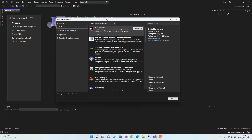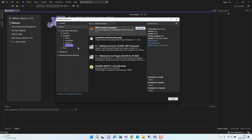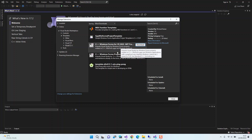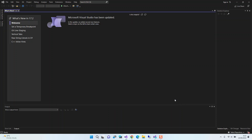For our purposes, we select Online, then expand the Visual Studio Marketplace, then expand Templates, and select Visual C++. As you can see, there are a bunch of extensions available to install. We're going to install the C++ Windows Forms for Visual Studio 2022 .NET Framework extension. This extends Visual Studio with Windows Forms projects written in C++. We click Download, which downloads the extension, then close the dialog and close Visual Studio.